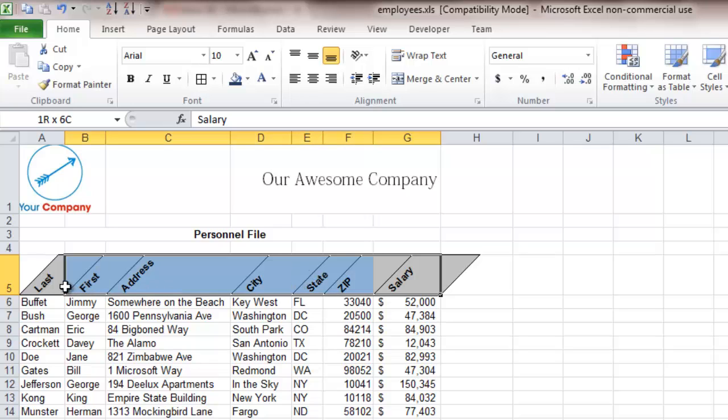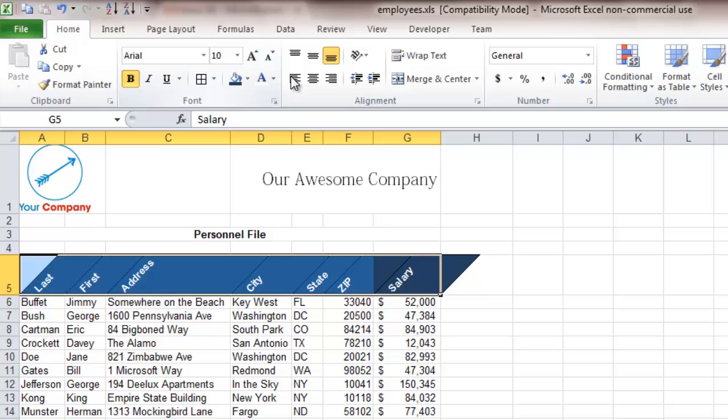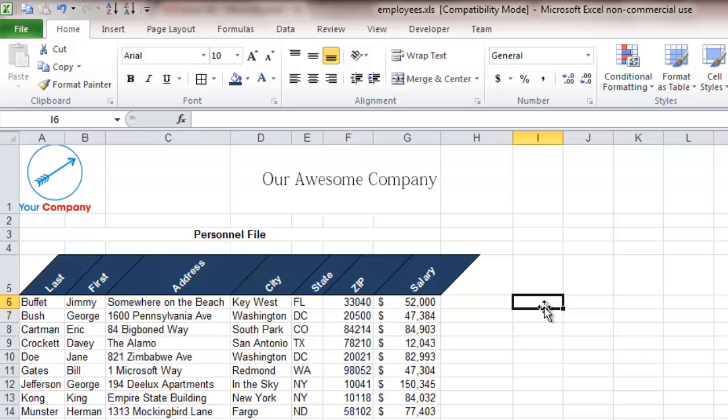We can also change the background color to navy blue with white text, and then center it. You can see that already is giving it kind of a neat flair that you don't see in a lot of Excel spreadsheets.